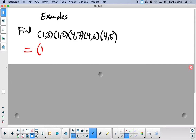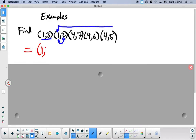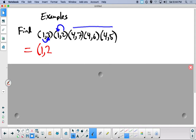I'm always going to start with what happens to 1. There are no ones until we get to the last transposition, and 1 goes to 2, and there are no 2's after that. So 1 goes to 2. Now we check what happens to 2. There are no 2's until here: 2 goes to 1, and then 1 goes to 3. So 2 goes to 3.